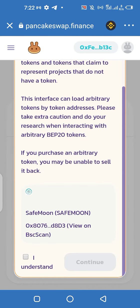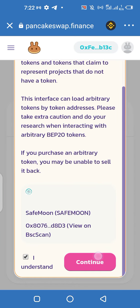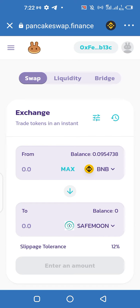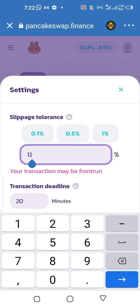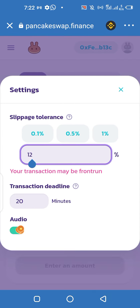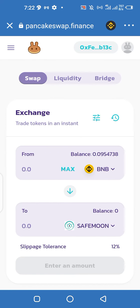Once you search for it, because you're looking at SafeMoon, you need to first of all adjust the slippage fee. If you put it less than 10% it's not going to work, so put it at 10 or 12 percent so it can validate faster.